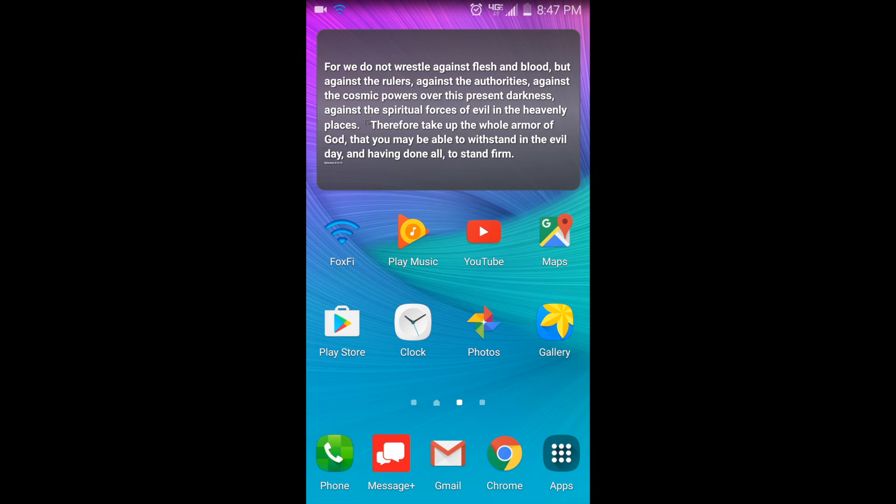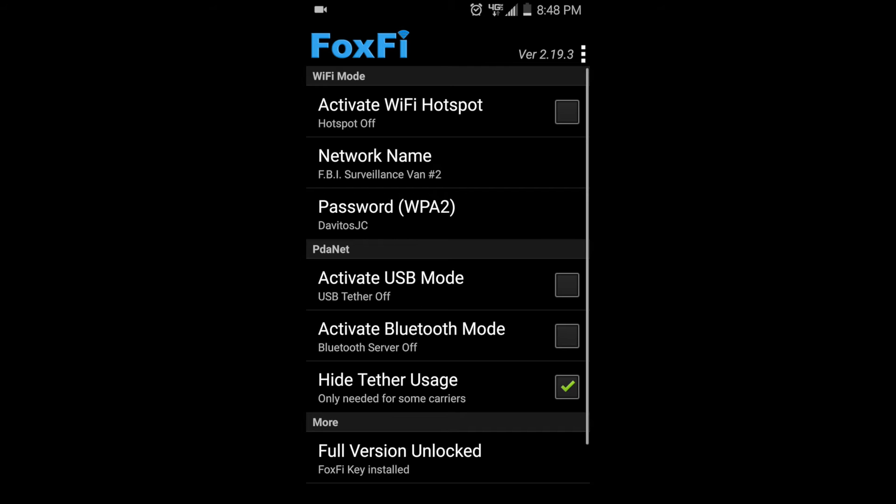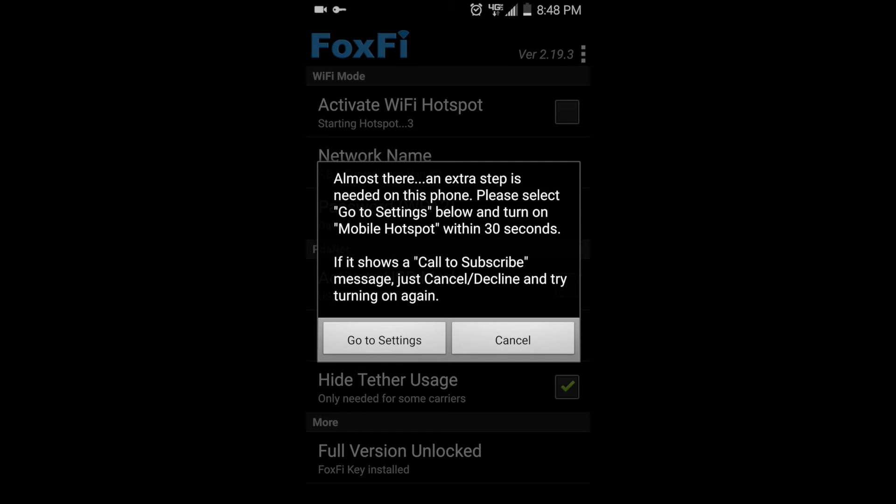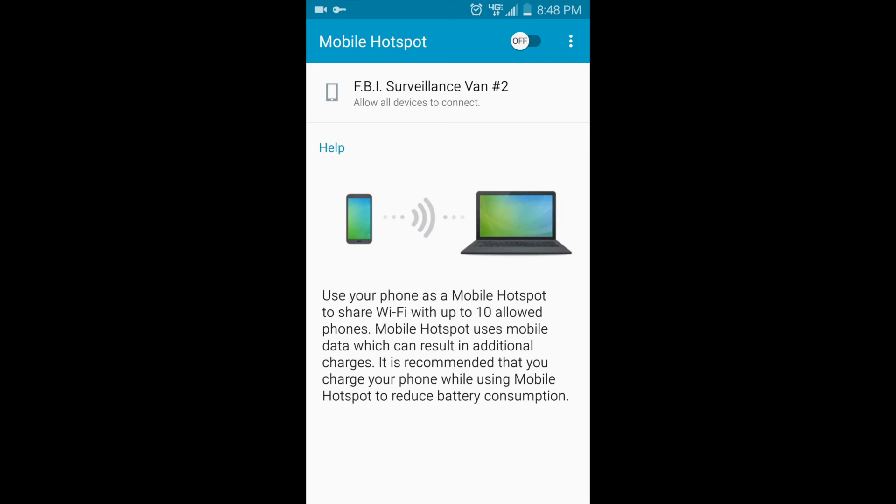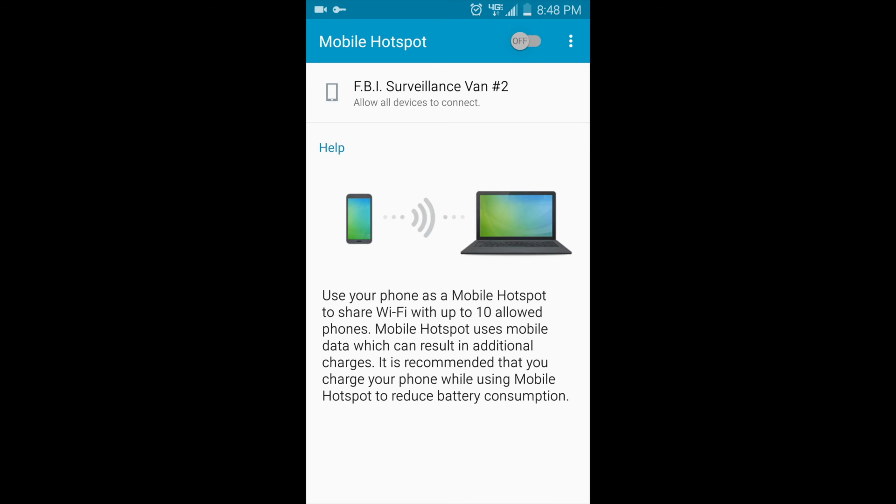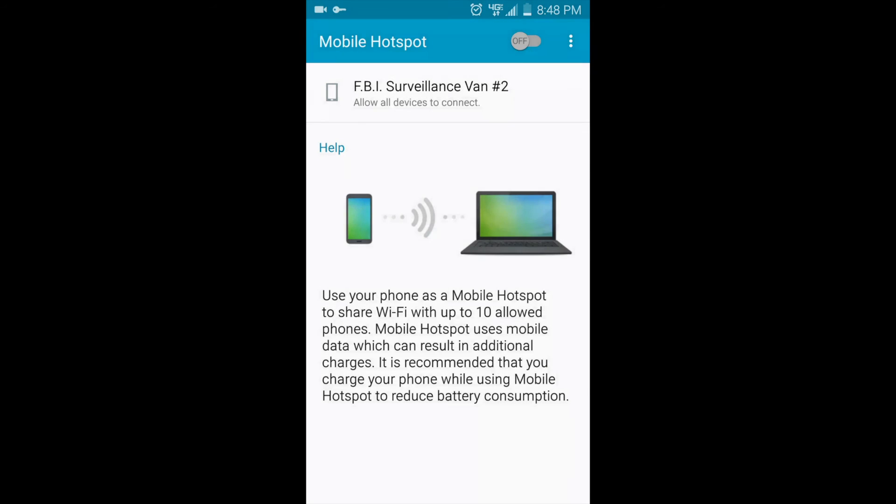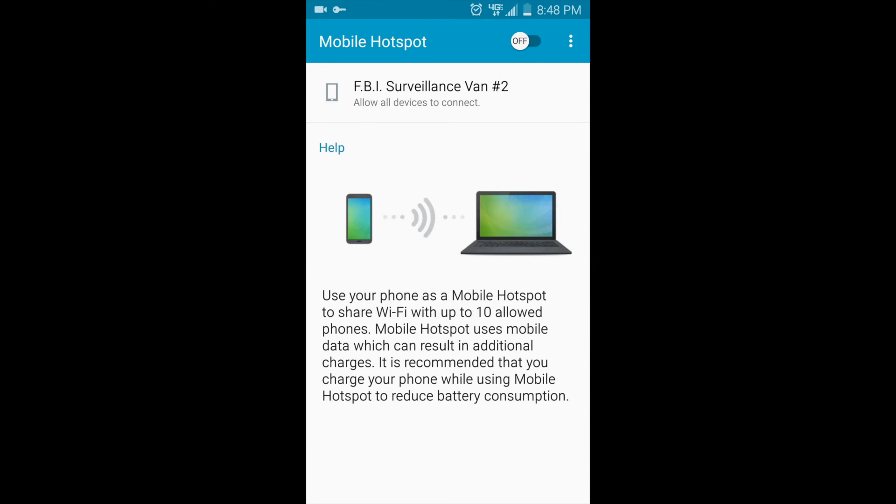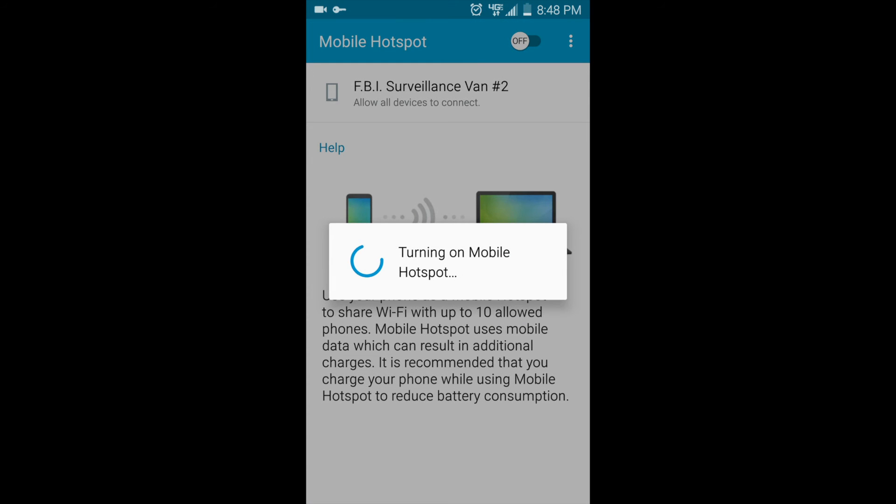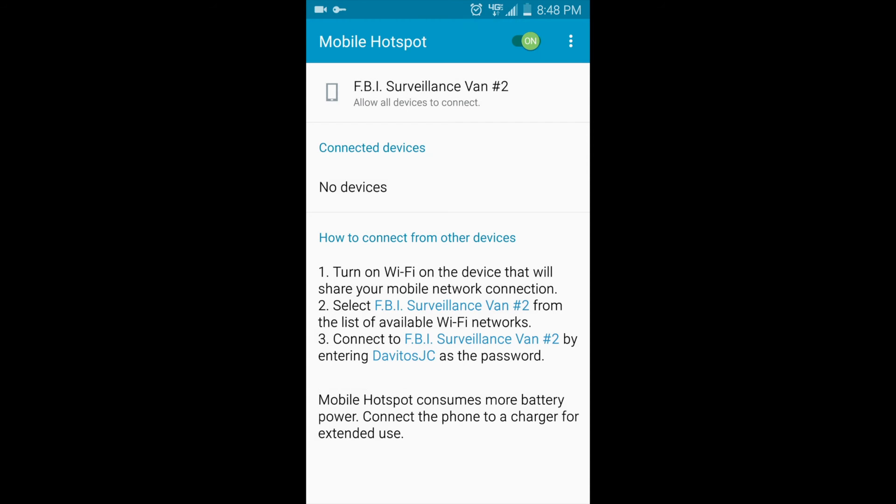So here we are on the front screen. Fox 5 is off. Tap on Fox 5, turn this on, and go to settings. Turn on hotspot, and this should pop up in just a moment.